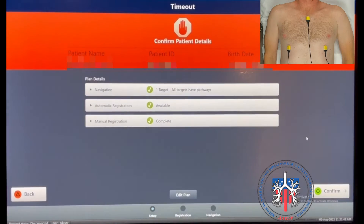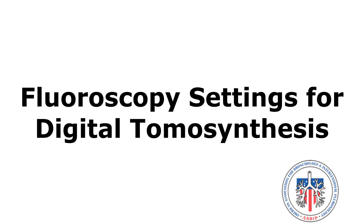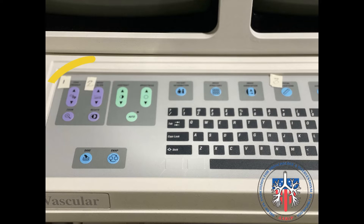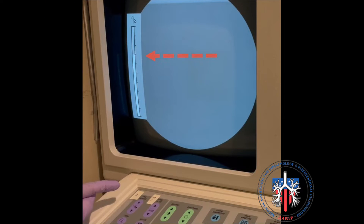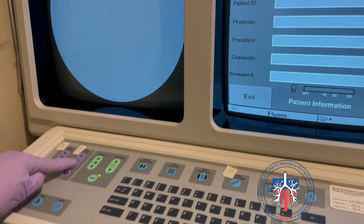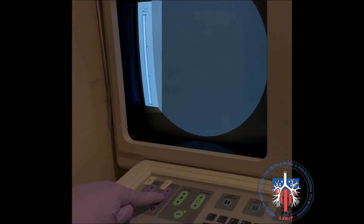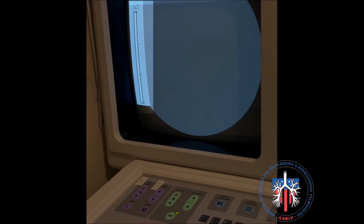The screen is advanced and the patient details are confirmed. Fluoroscopy settings for digital tomosynthesis — this example is with the GE 9800 C-arm. These two buttons represent edge enhancement and noise filter. First, press the edge enhancement button; edge enhancement should be at the seventh dash as shown. Next, press the noise filter button; the noise filter should be set to zero. In this image the noise filter is set at maximum; here it is set to zero.